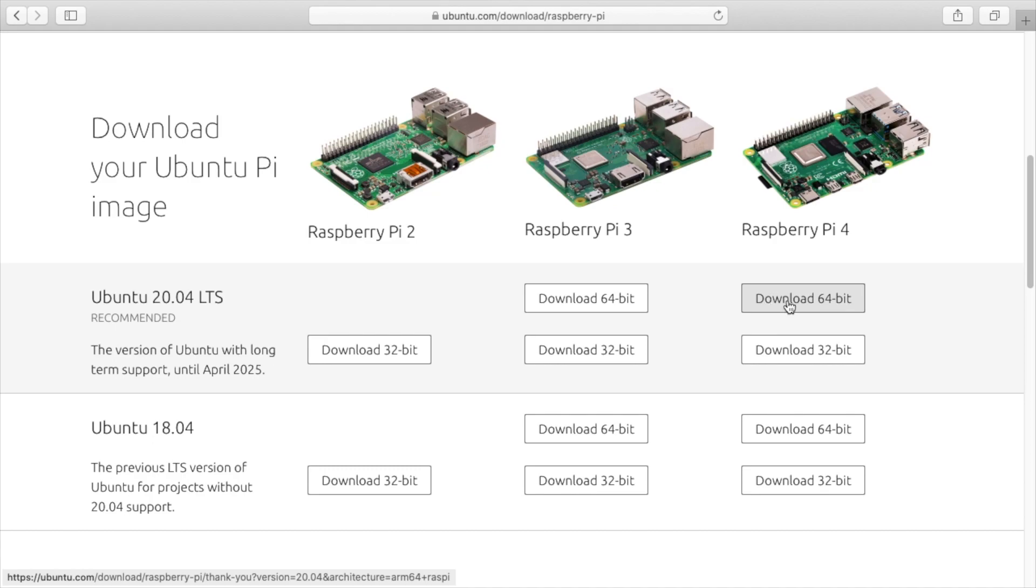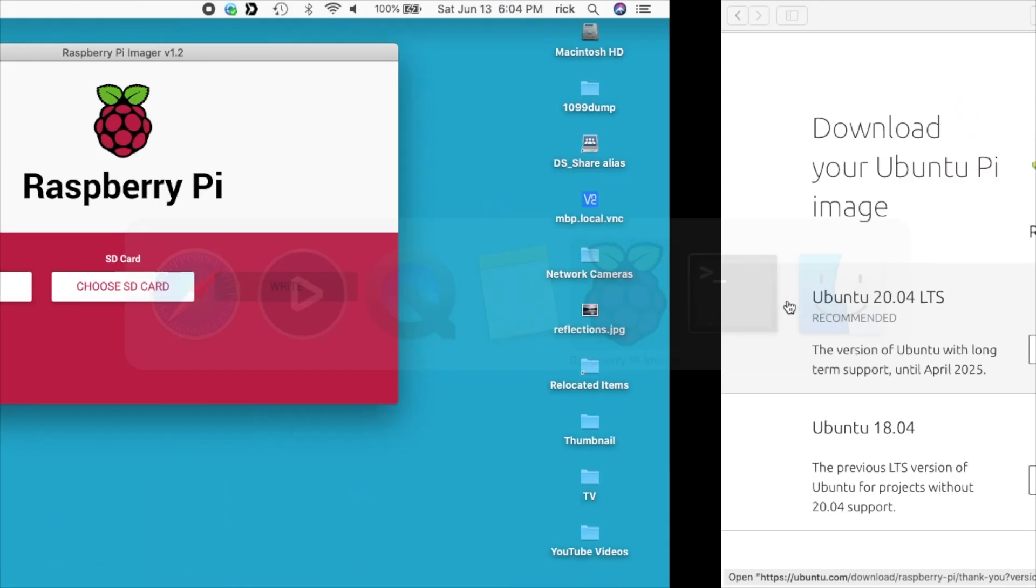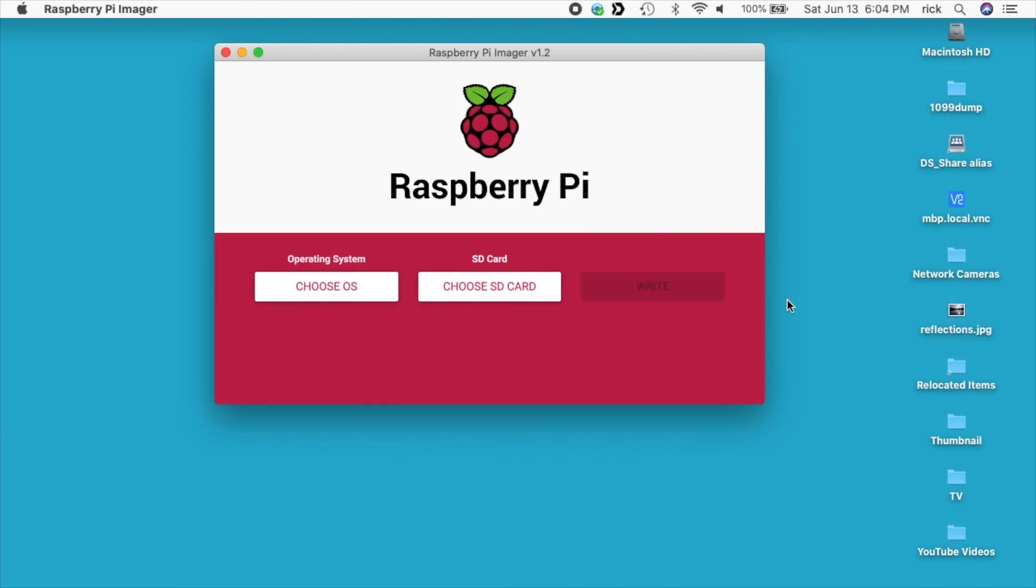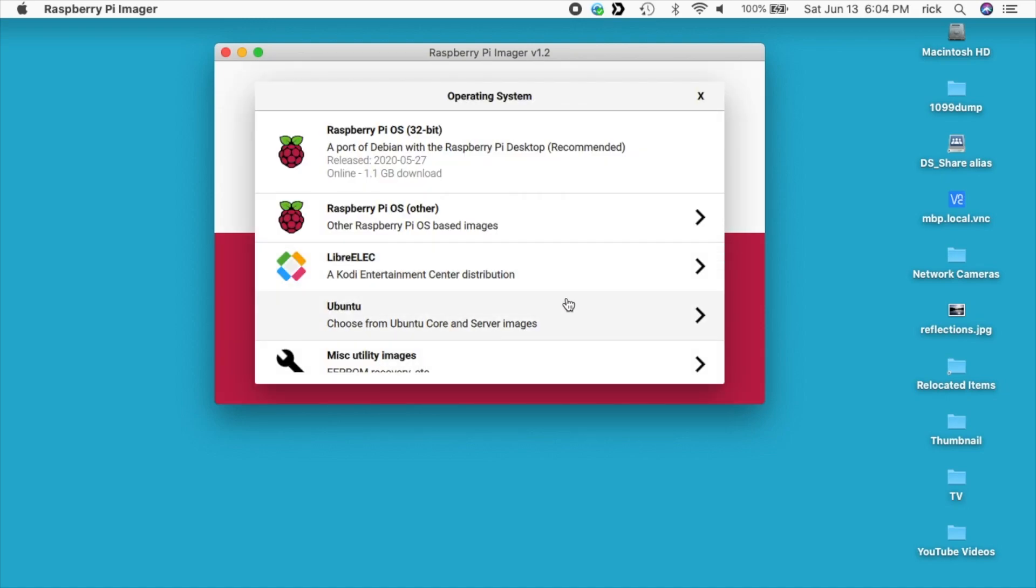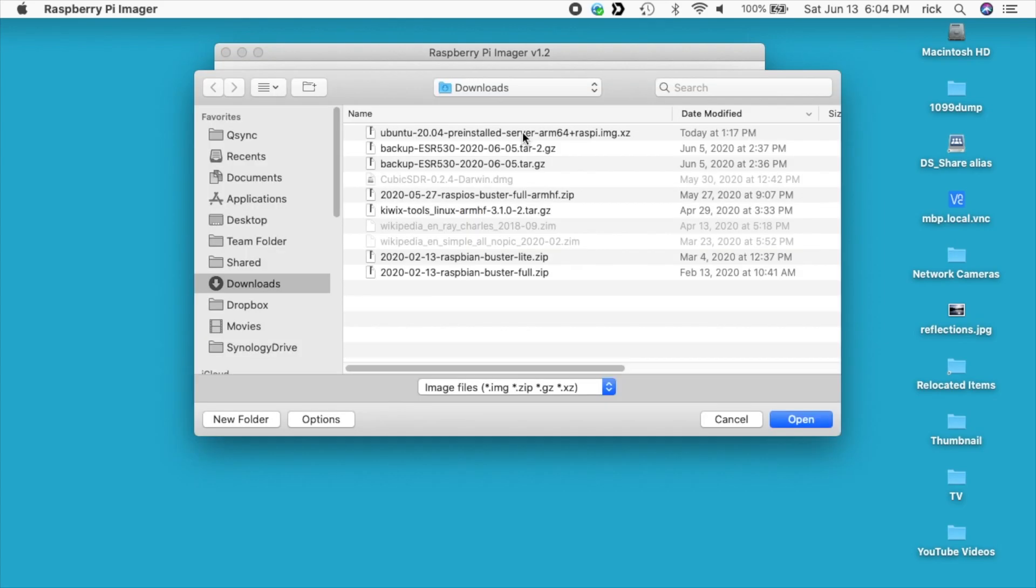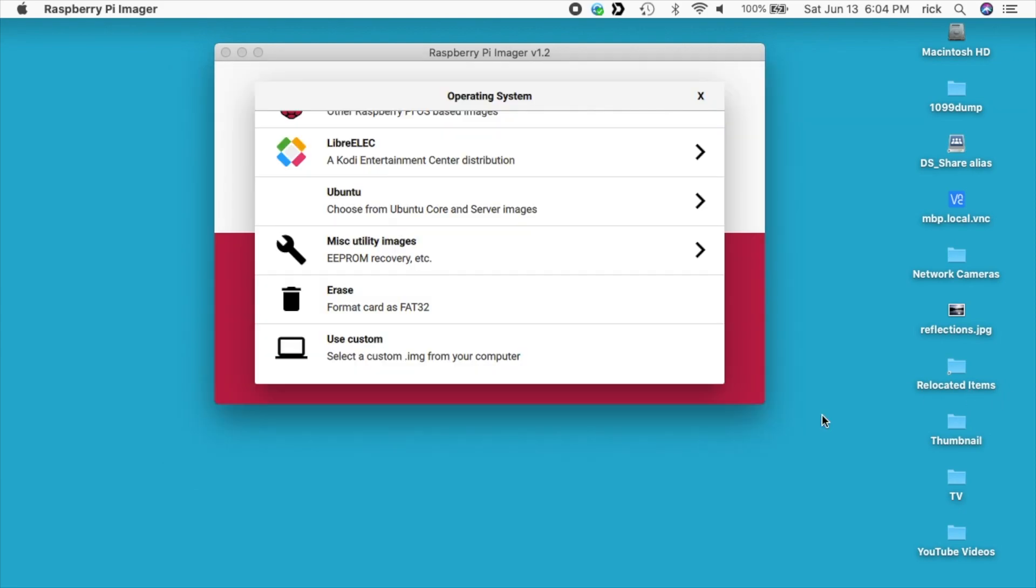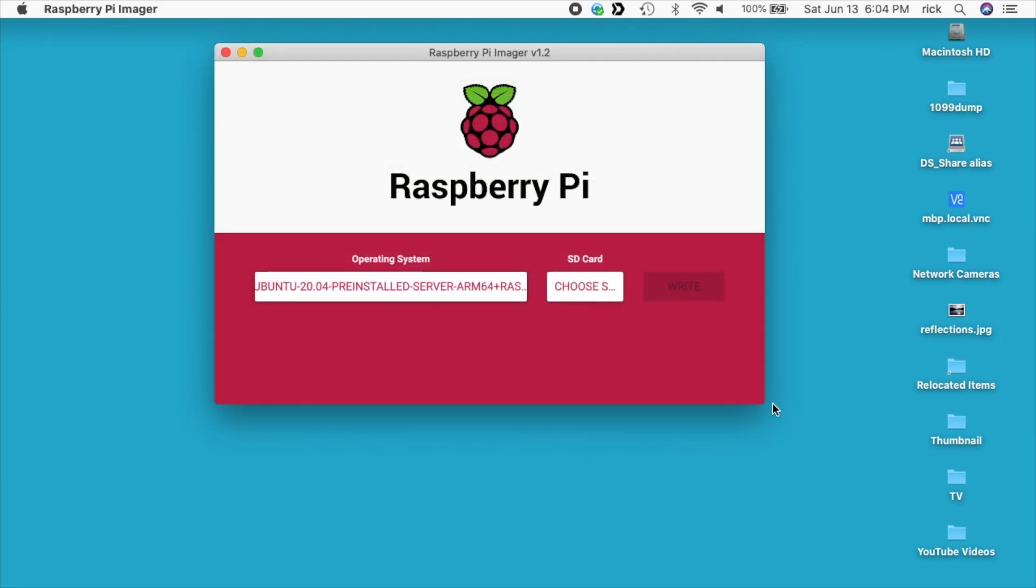Next you want to use Raspberry Pi Imager and you can download this software from the raspberrypi.org website. I'll click on choose OS. I'll scroll to the bottom and say choose custom. It takes me to my downloads folder. So here's the Ubuntu 20.04 pre-installed server arm plus Raspi. I'll hit open. And that was zipped up. You don't have to unzip it before you use it. The software will do that automatically.